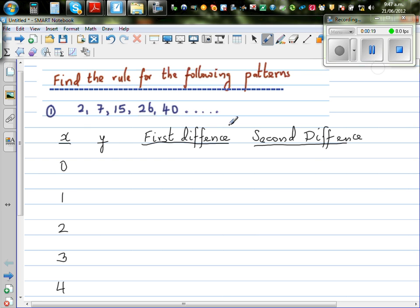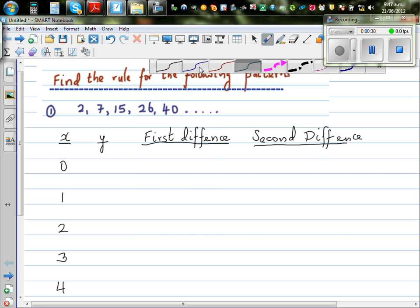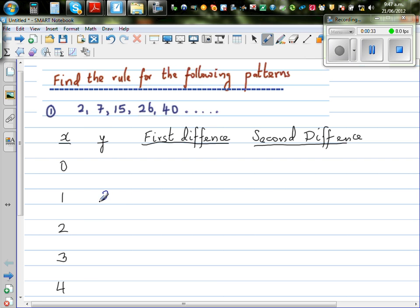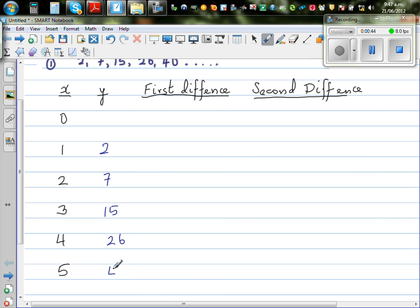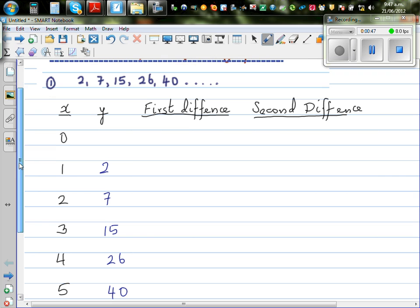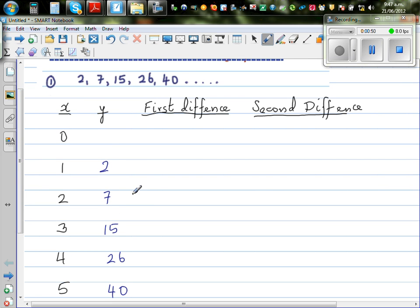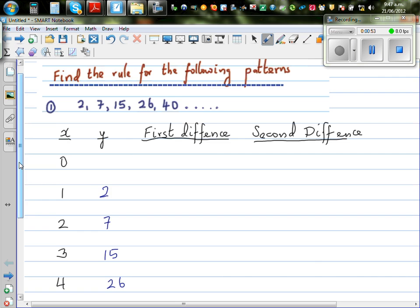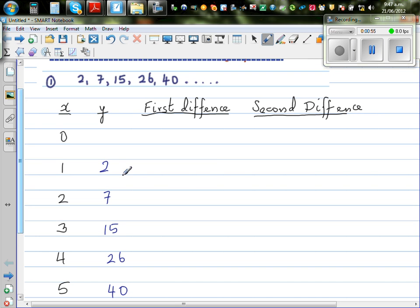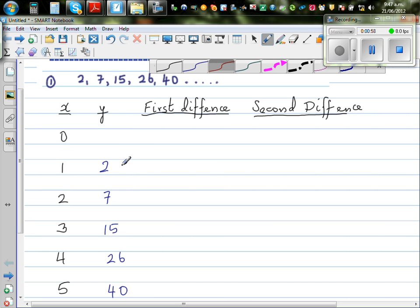So what I've done is I've made four columns. One is X, Y, first difference, second difference. So the first number in this sequence is 2. The second number in the sequence is 7, 15, 26 and 40. So this is your sequence. We want to find a relation — there is some rule which defines this number sequence. To find the rule, we'll need to find the first difference and the second difference.